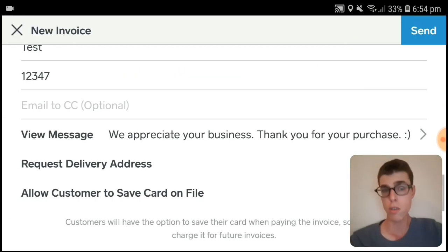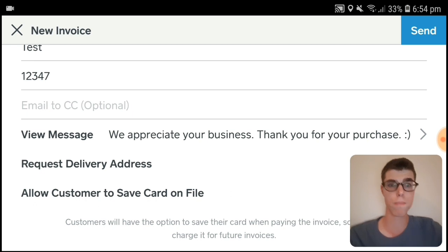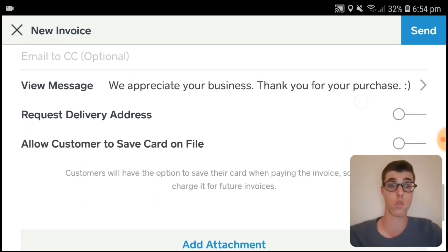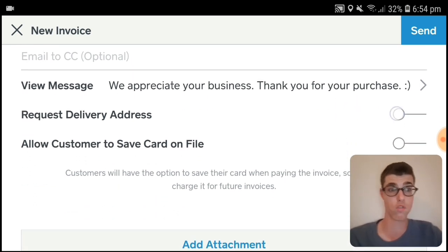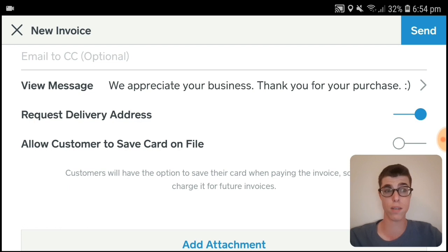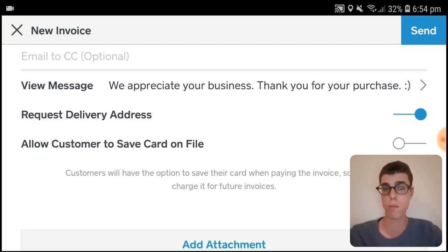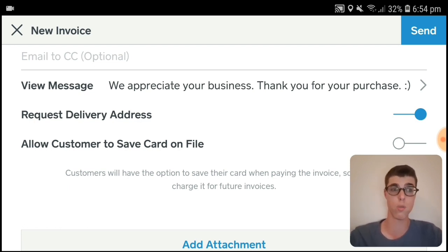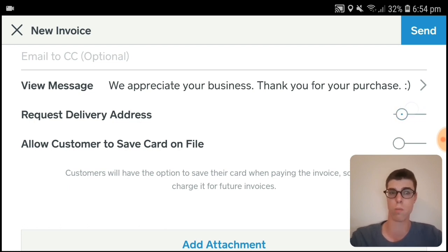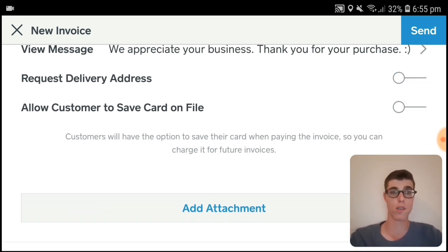For the message, you can actually set a message — for example, expressing that you appreciate their business. You can also request the delivery address of your customer, so when they receive the invoice and enter their card information, they'll be prompted to enter their delivery address as well. I'm not going to do that for this one.